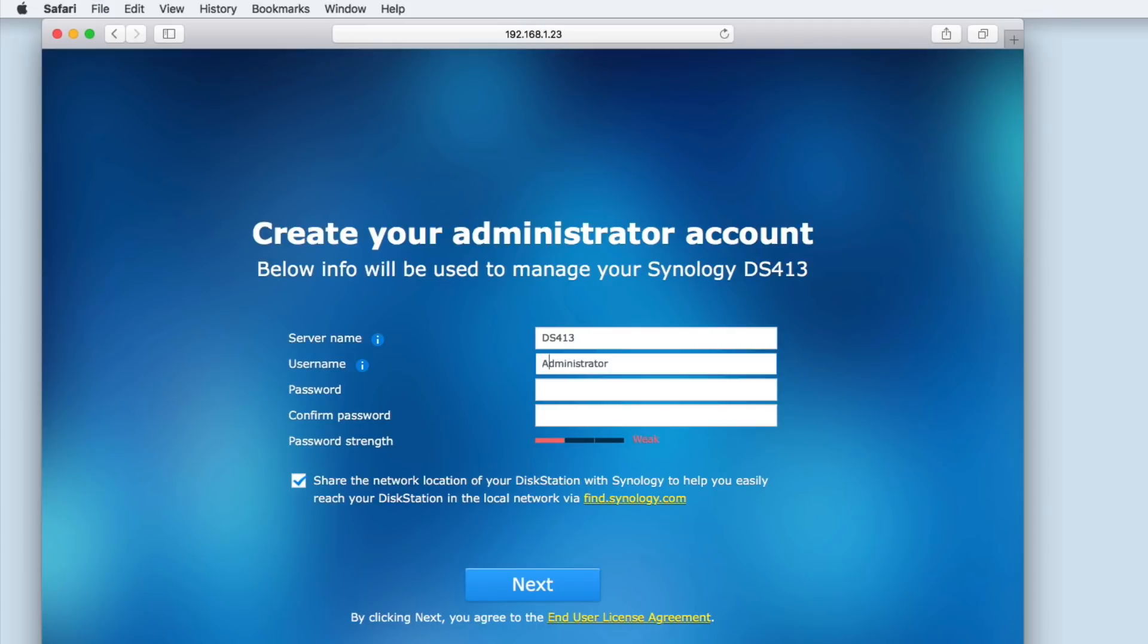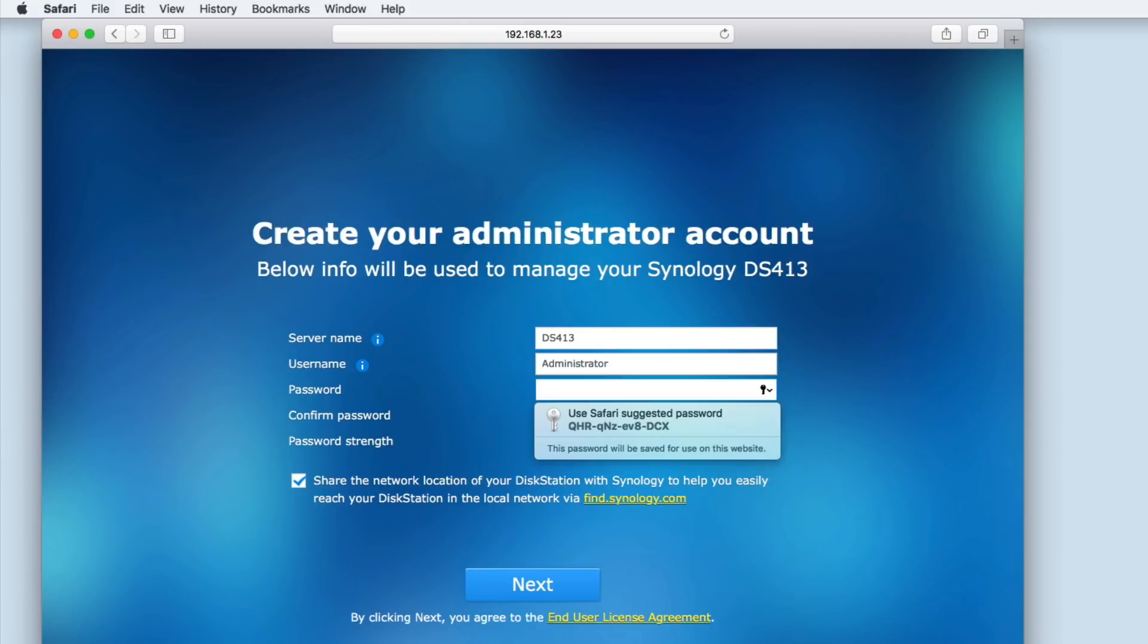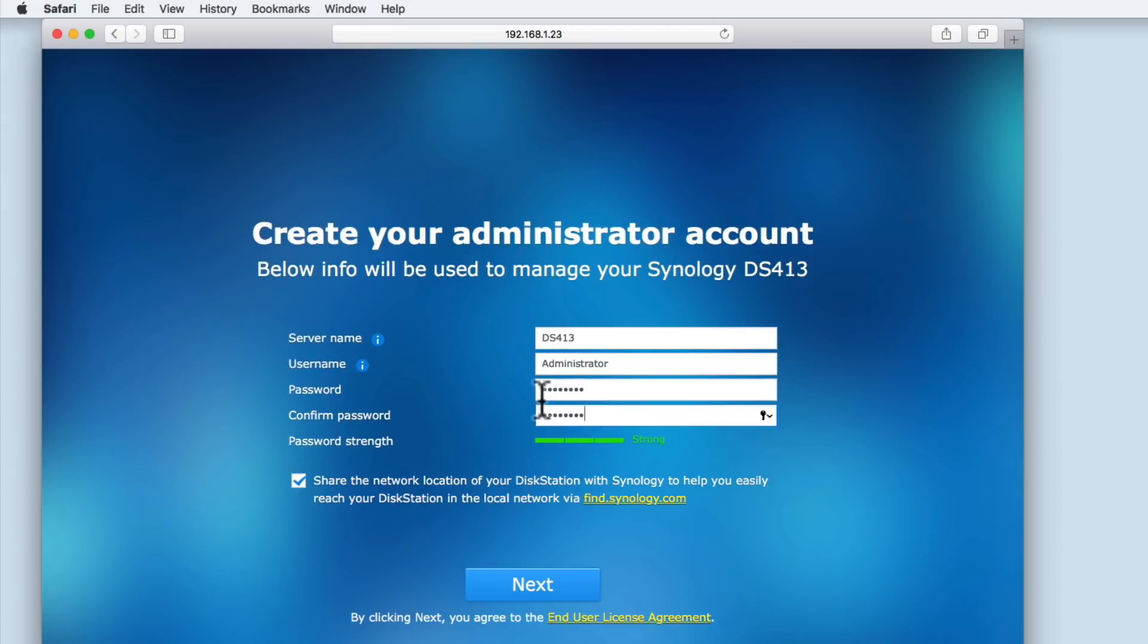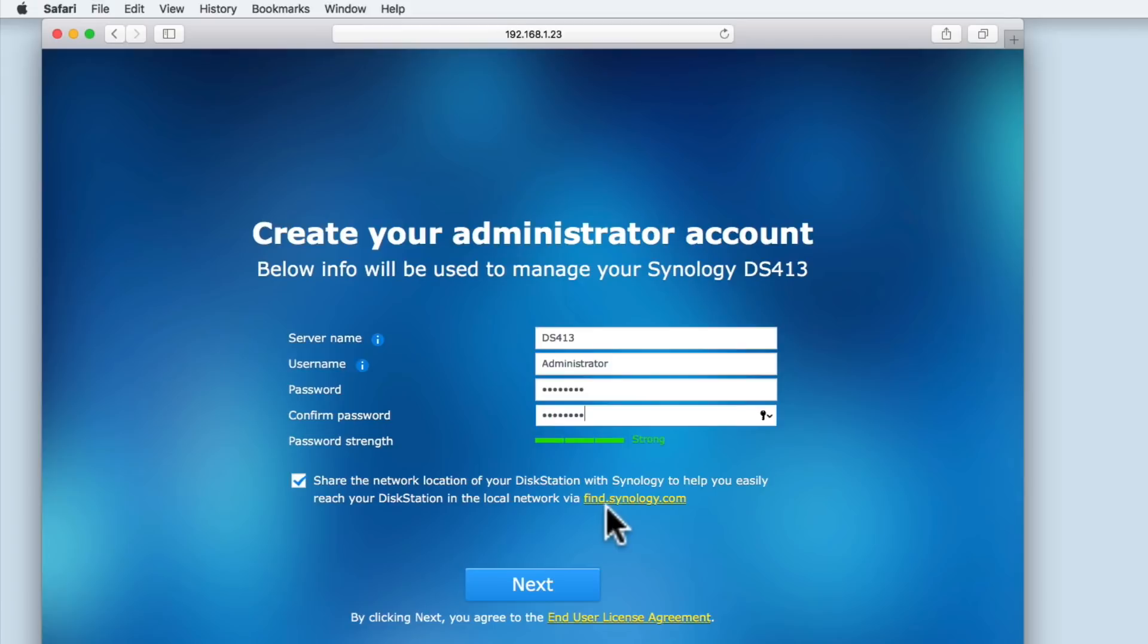We now need to select a password for the administrator's account. As our NAS has the potential to be accessible to the whole of the internet, we need to make sure that we use a strong password. This means that the password should be over eight characters in length, use upper and lowercase letters, use some numbers, and at least use one symbol, for example an exclamation mark. As you type your password, you will see how strong the password is. Once you've created your password, note it down and keep it in a safe place. You can see that there is an option to share the network location of your disk station with Synology. This will make it easier for you to reach your NAS on your home network. For the moment, we will be leaving this setting enabled. Let's select next.